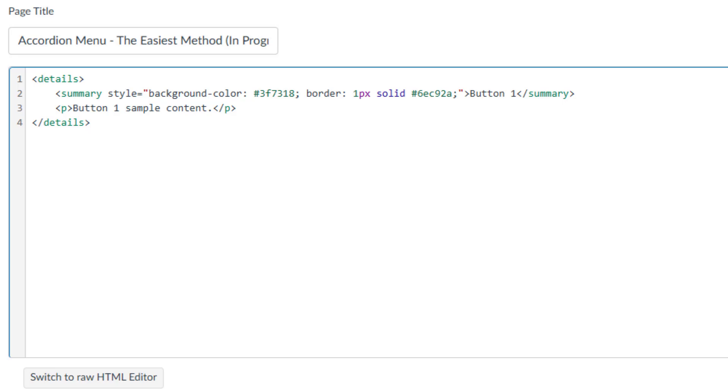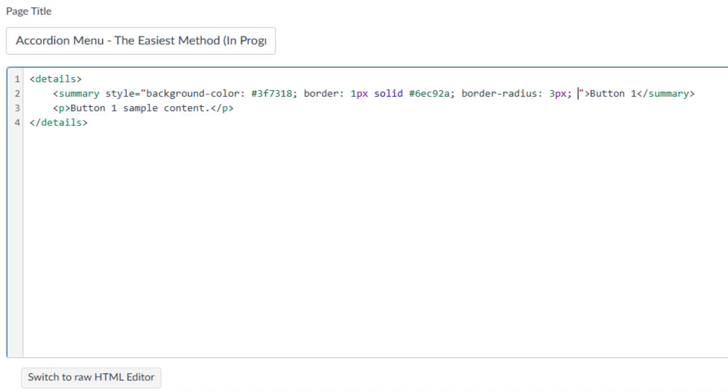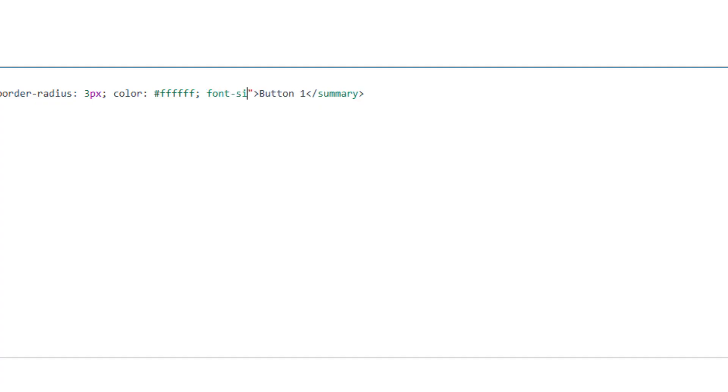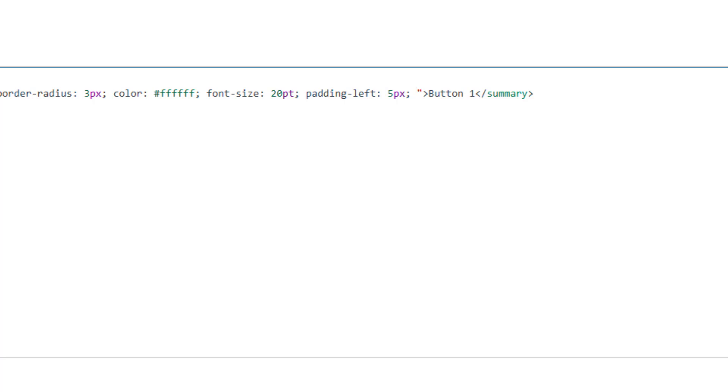This defines a border that is 1px thick, solid, and a lighter shade of green. To round the button's corner, type border-radius colon 3px semicolon. To set the text color to white, type color colon and white color HTML code semicolon. To adjust the font size, type font-size colon 20pt semicolon. To add space to the left side of the button text, type padding dash left colon 5px semicolon. Finally, to change the cursor to a pointer when users hover over the button, type cursor colon pointer semicolon.